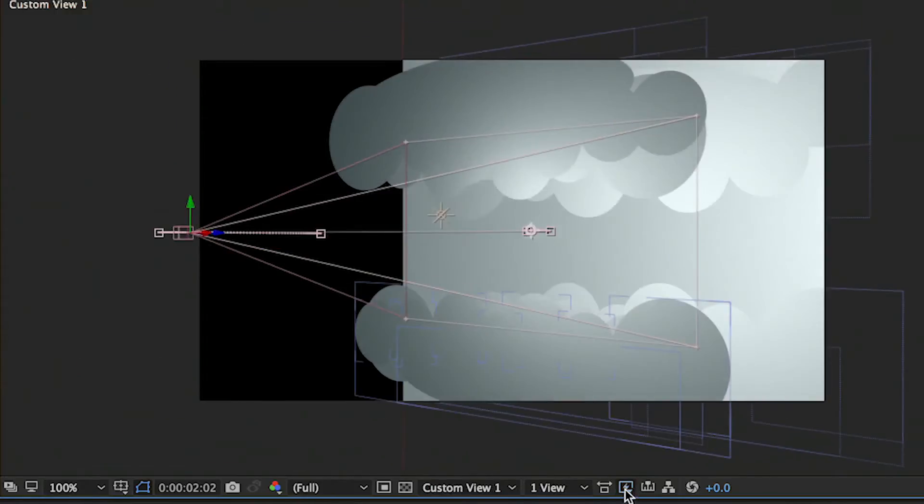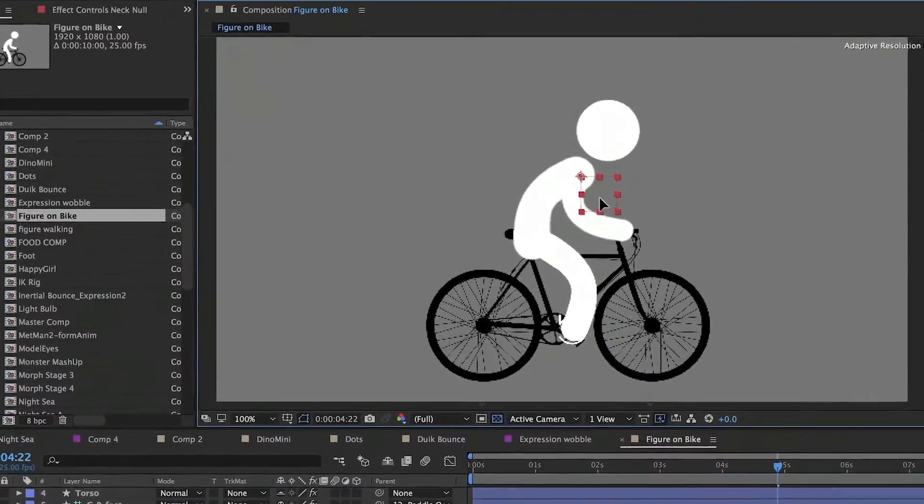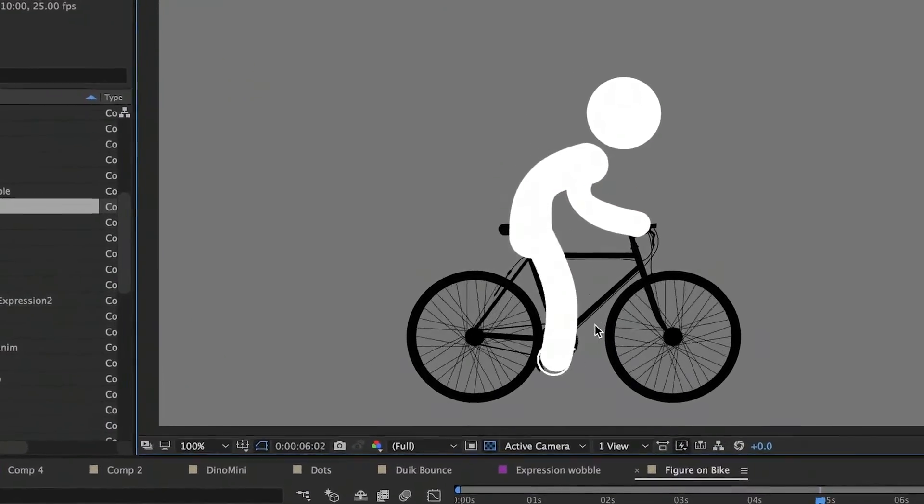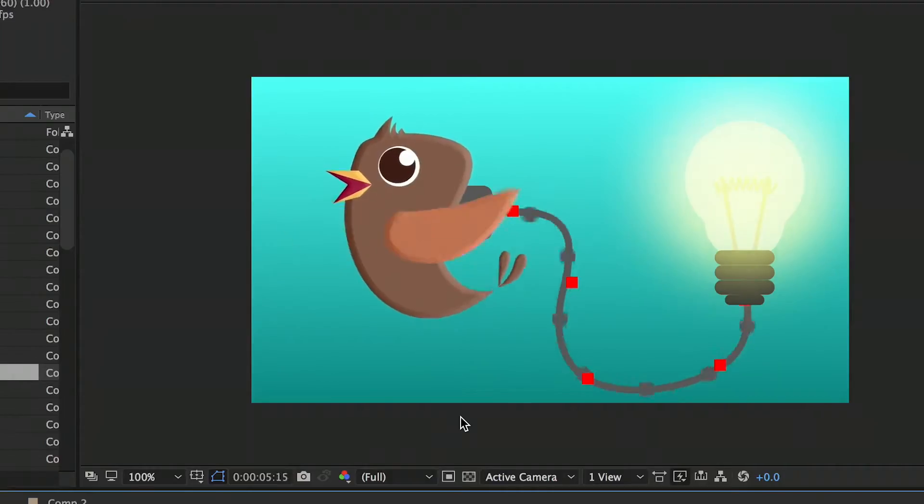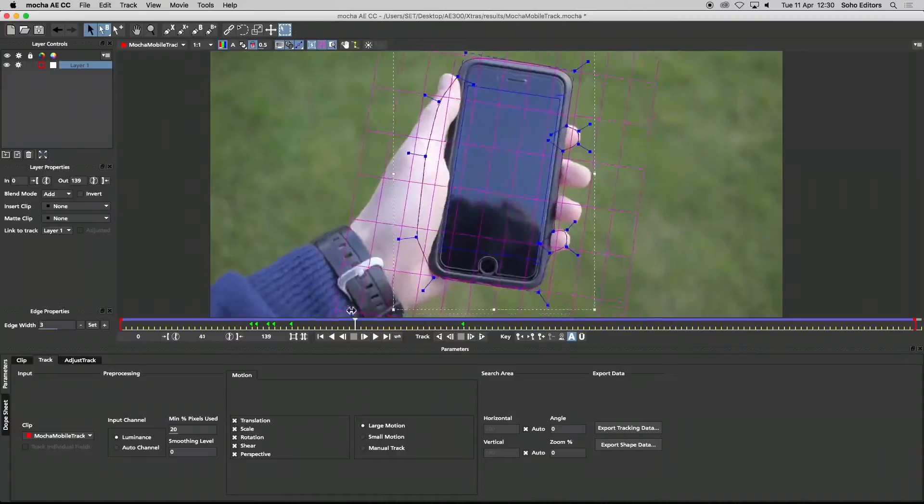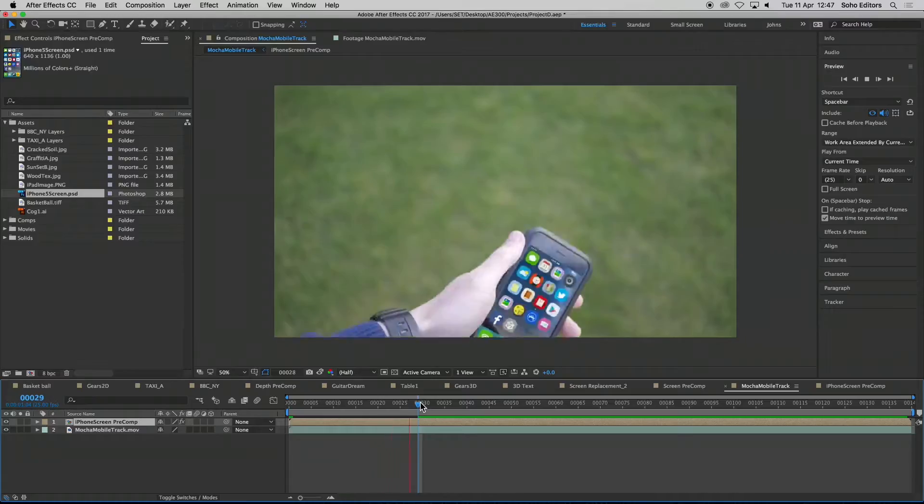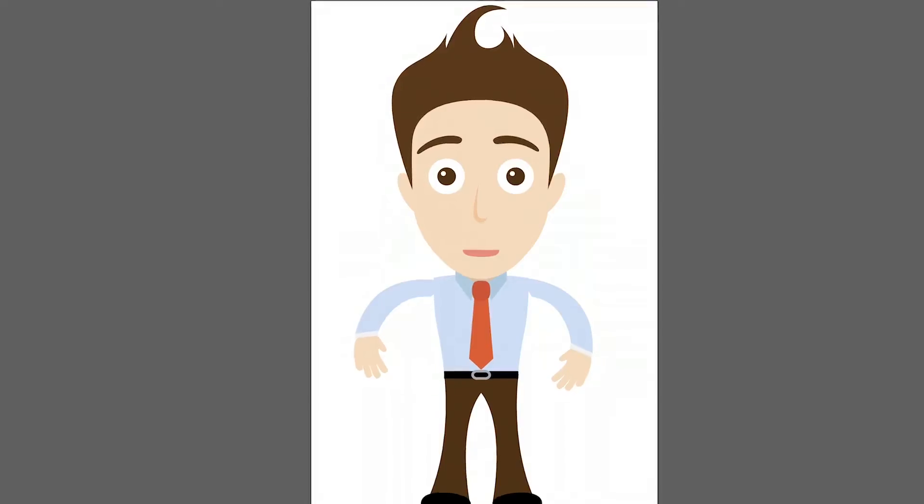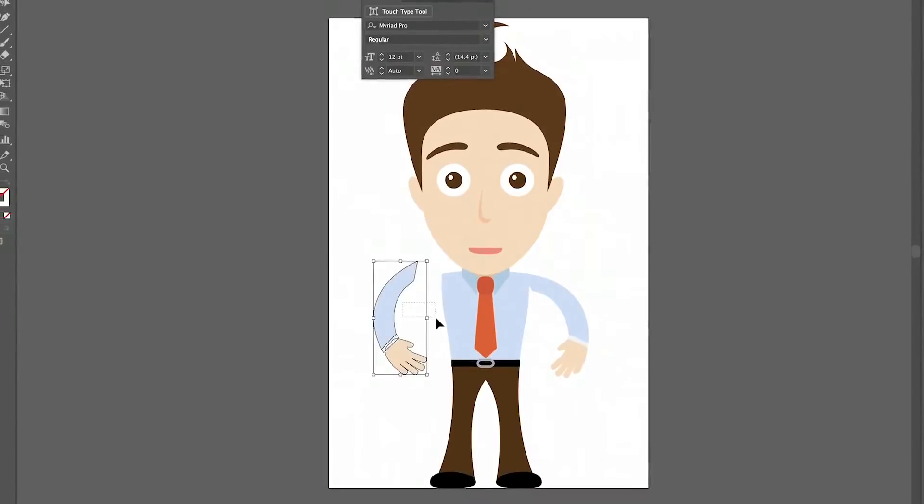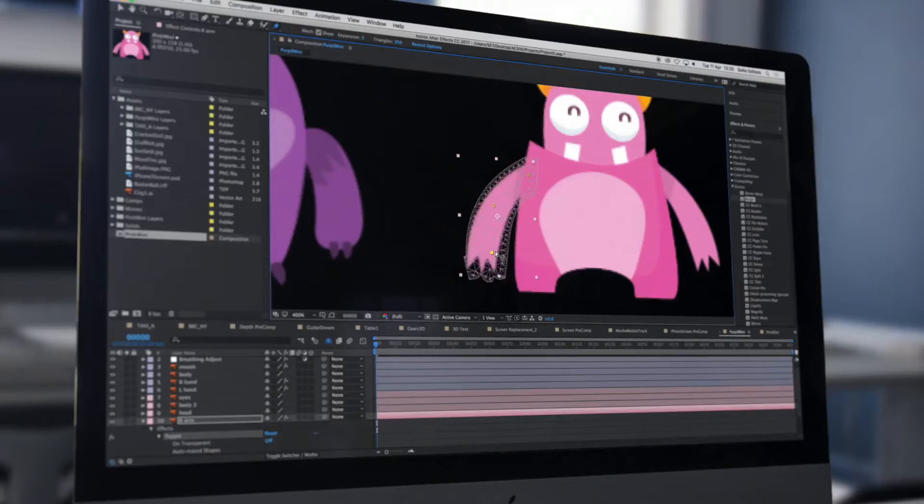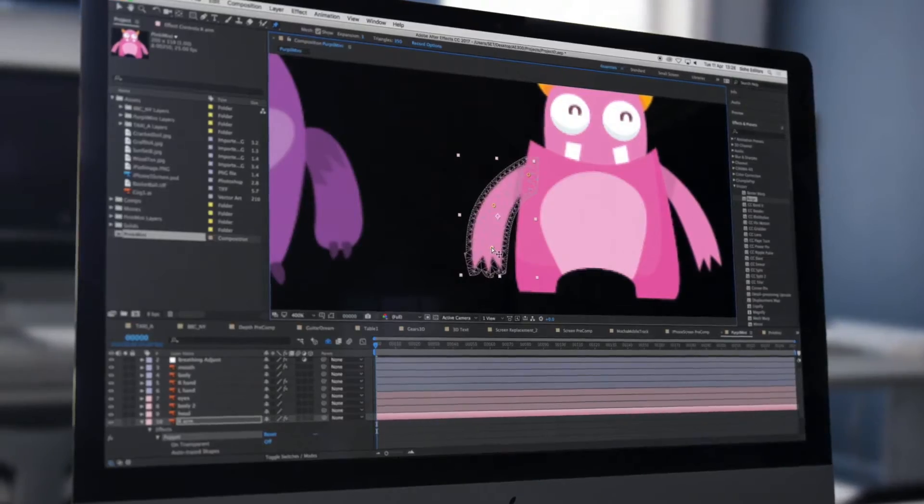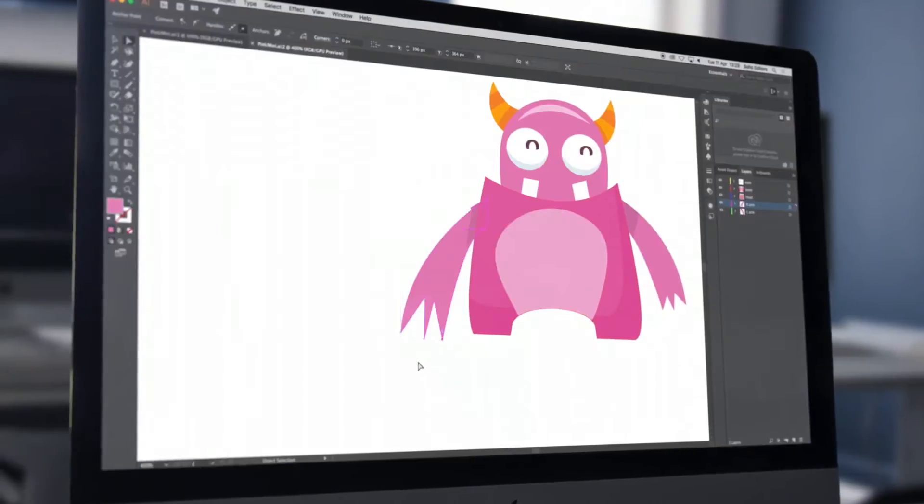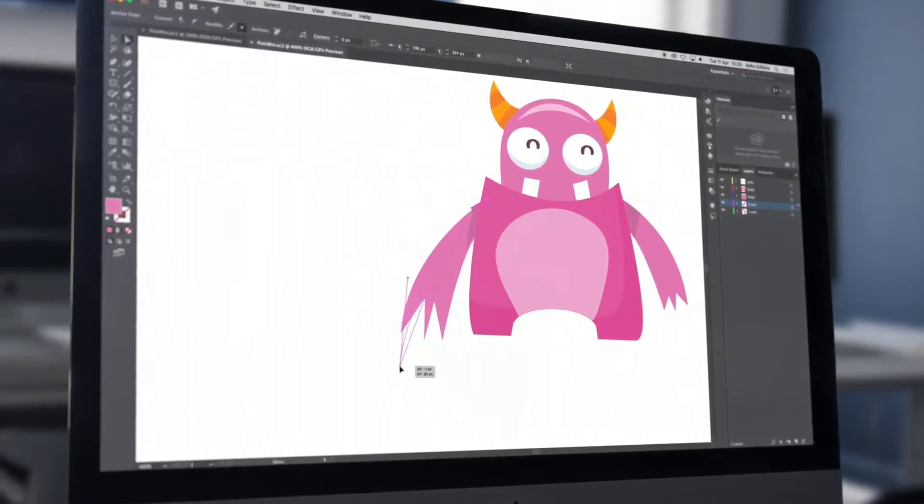At Soho Editors, our courses teach the tools and tricks to create stunning motion graphics and seamless visual effects. Explore industry standard techniques that bring your design to life and integrate other applications such as Adobe Photoshop,